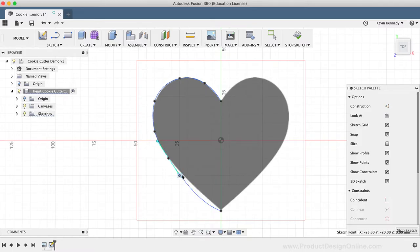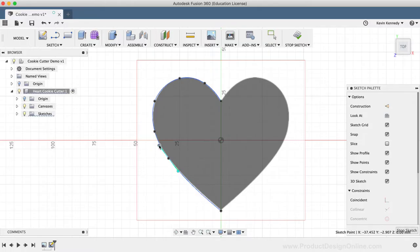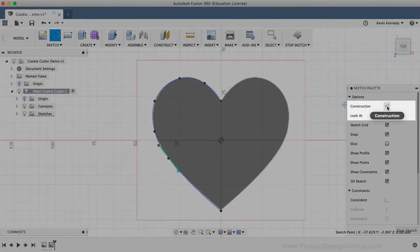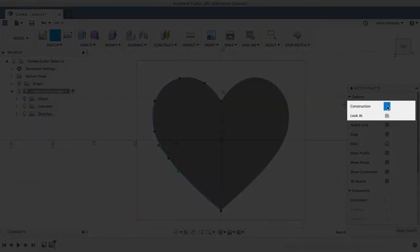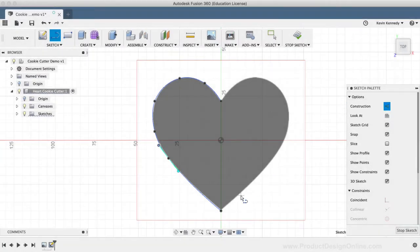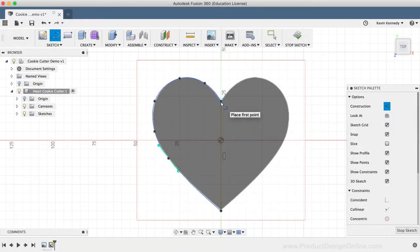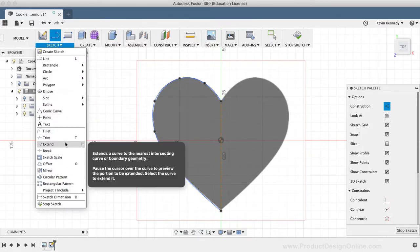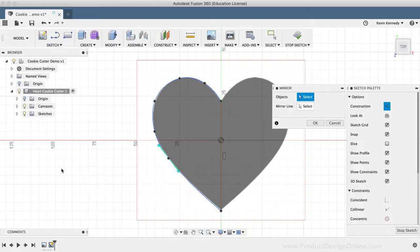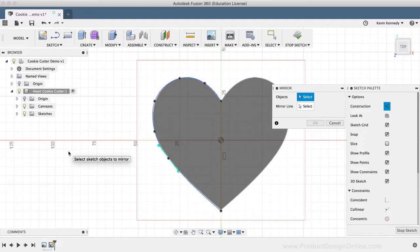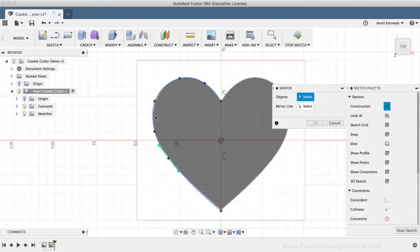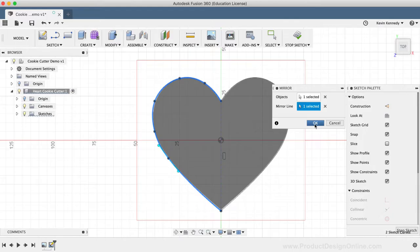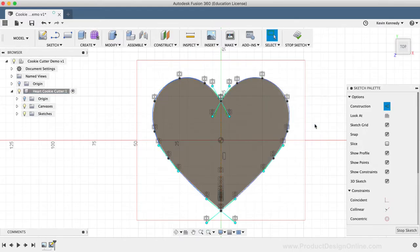To mirror this left side over to the right, I'll create a construction line that will be used as the mirror line. I'll hit the keyboard shortcut letter L, as in Lima, to activate the line tool. I'll select the construction option in the sketch palette. To place the line, I'll click at the bottom of the heart and the top vertex. Next, I'll select the mirror command from the sketch dropdown menu. Not to be confused with the mirror command in the create dropdown menu, which is for mirroring 3D geometry, not sketches. Once the mirror command is activated, you'll be prompted to select the geometry that you want to mirror. In this case, I'll simply select the spline. Then, you'll have to select the mirror line. We set up this construction line to use as the mirror line, so I'll select that, and then I'll click OK in the mirror dialog box.